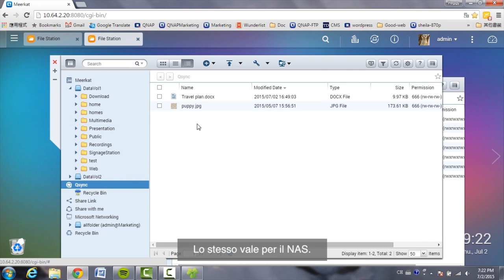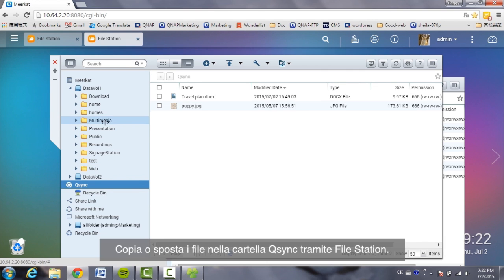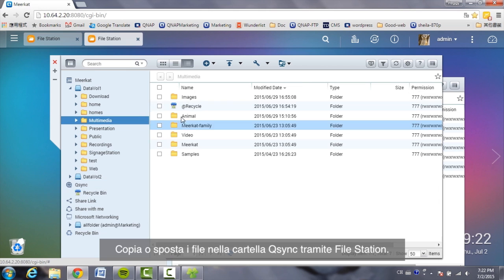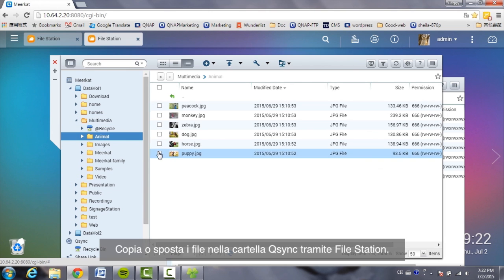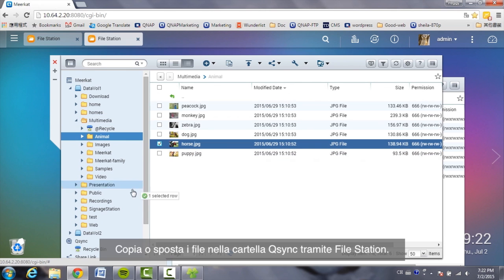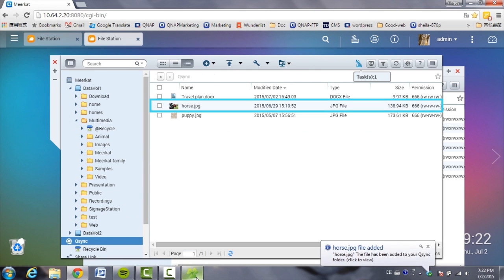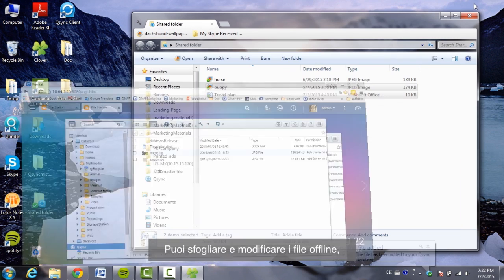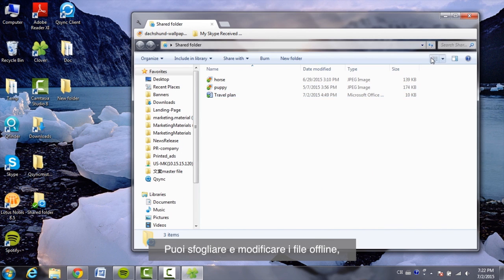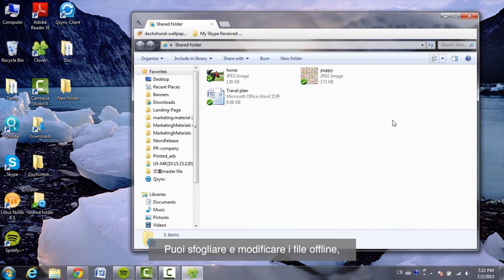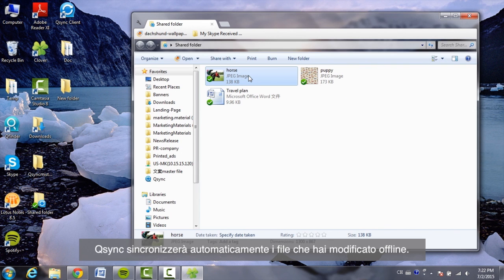For the NAS, it's the same — copy or move files to the Q-Sync folder via File Station. You can browse and edit your files offline, and once your device is online, Q-Sync will sync the files you edited offline automatically.